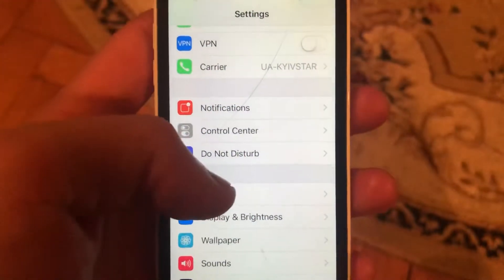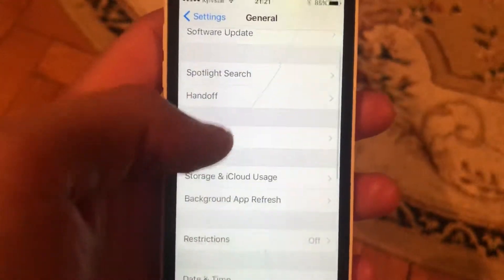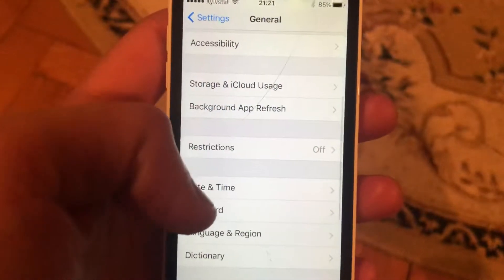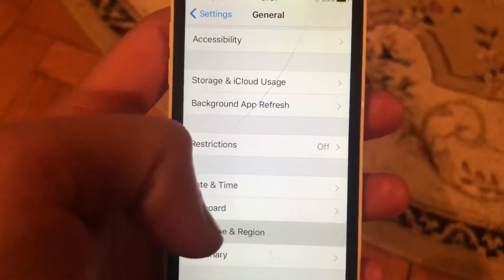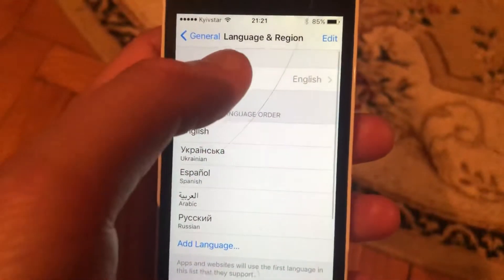To do this, go to Settings. In Settings, tap on General. In General, scroll down and tap on Language & Region.